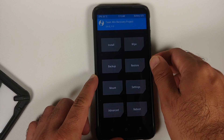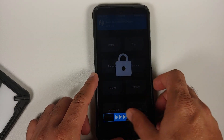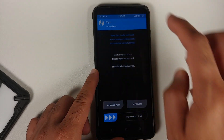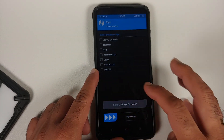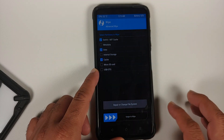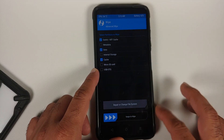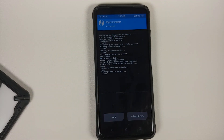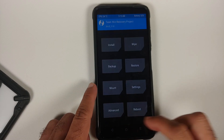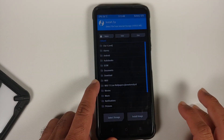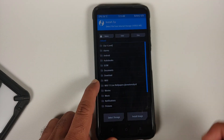Before you ask — yes, you can flash this using Orange Fox or Pitch Black; I just prefer TWRP. First, go into Wipe, Advanced Wipe, and select Dalvik, Data, and Cache — those are the three things you need to select — then swipe to wipe.